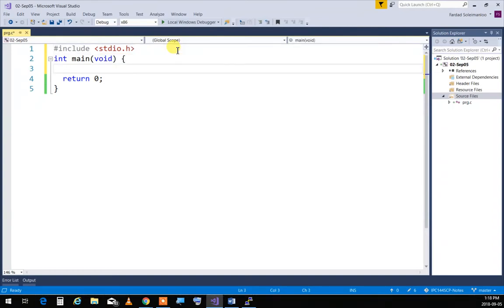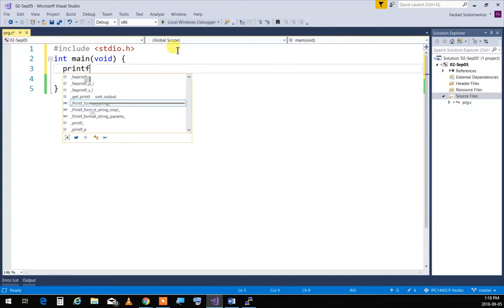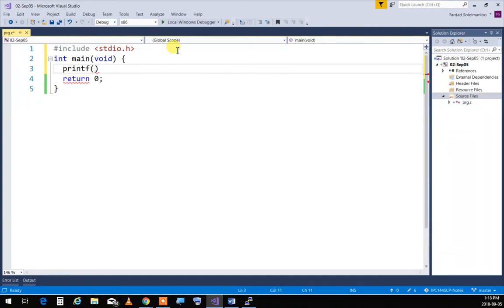One of those functions is called `printf` — print formatted. It works like a math function: you put parentheses and pass to it what you want to print. In C, a string to print is written in double quotes.